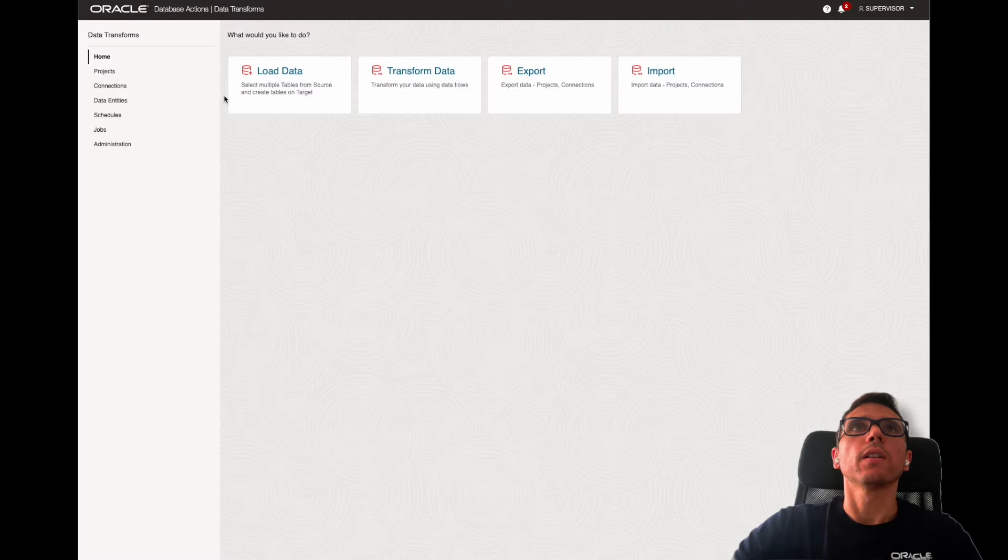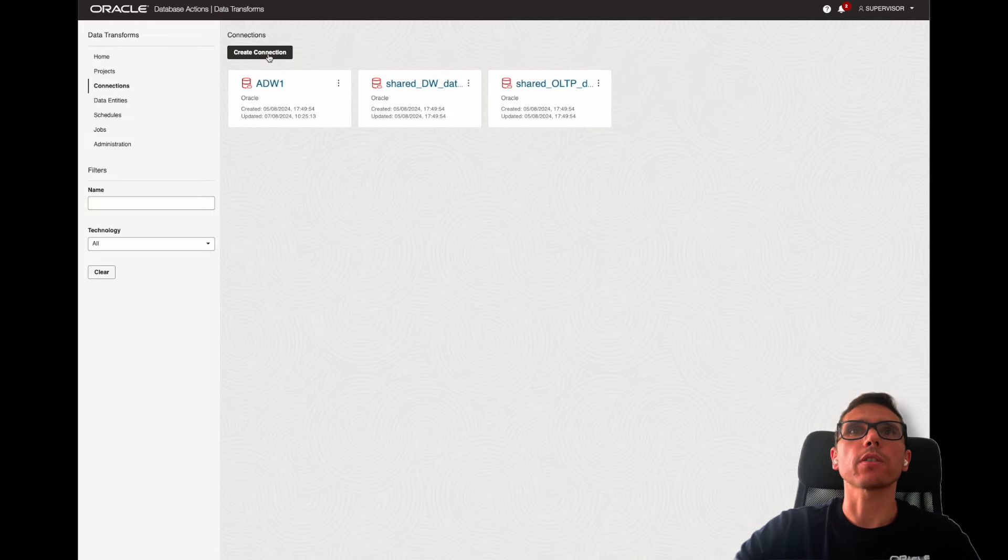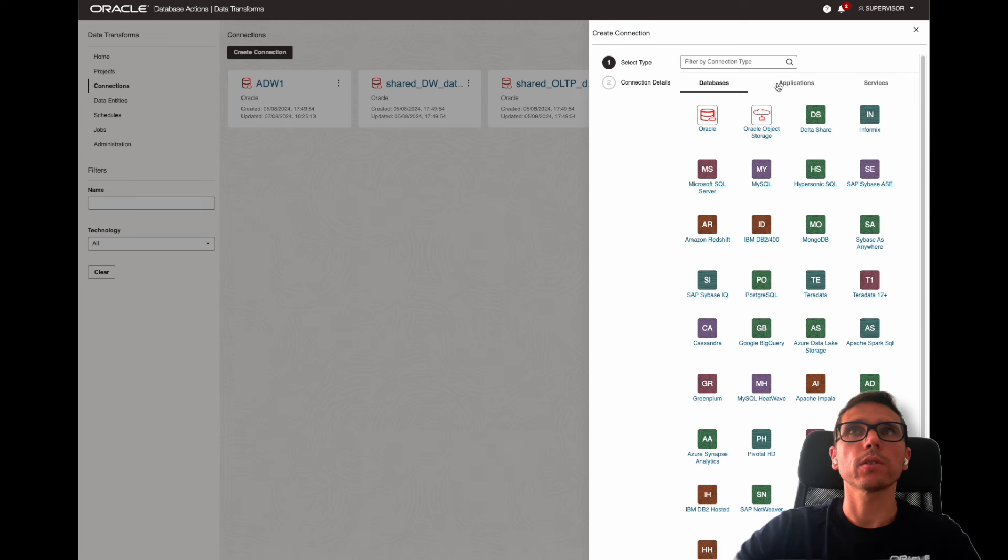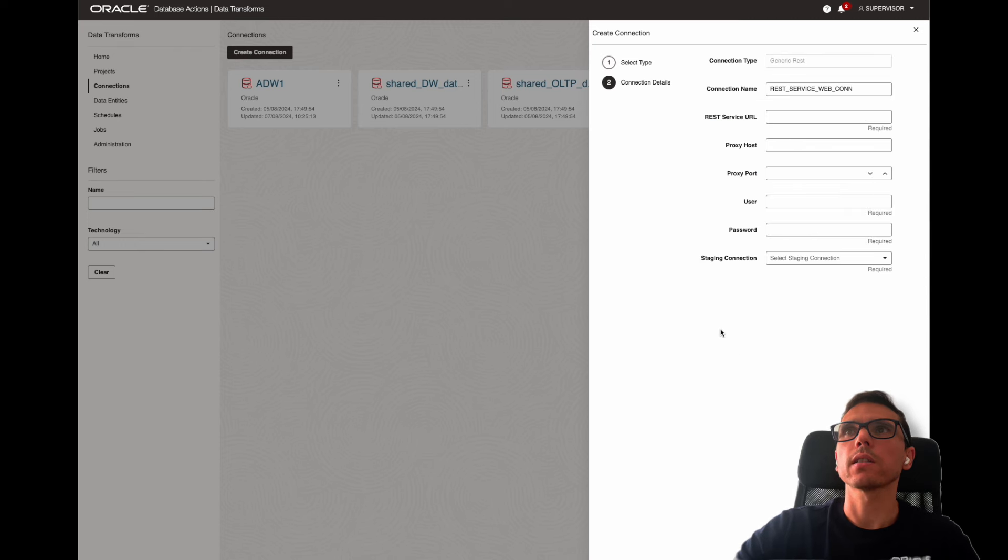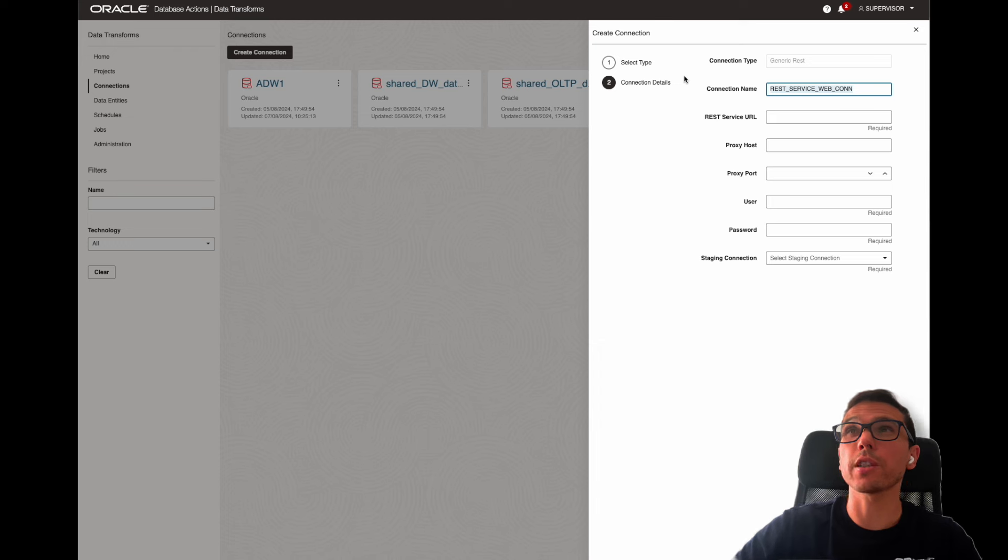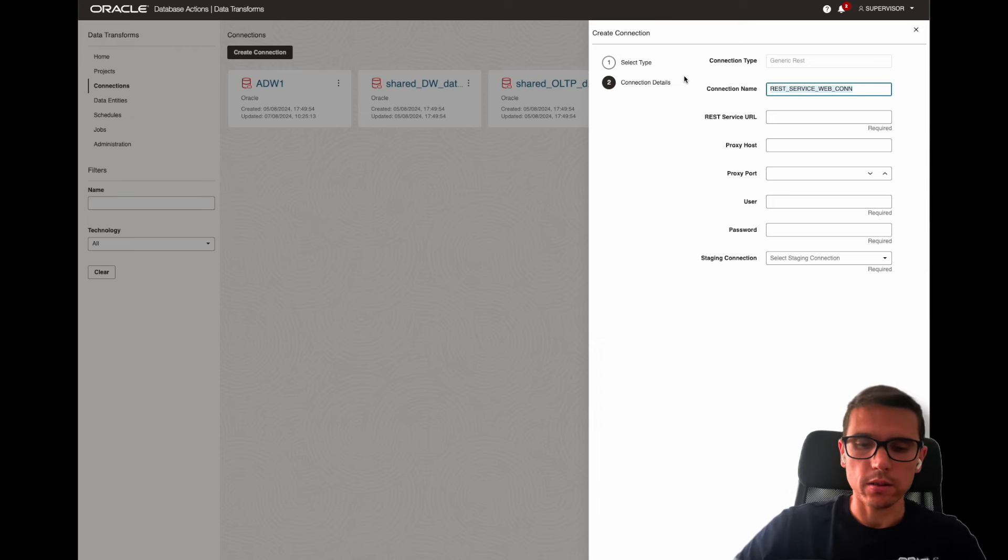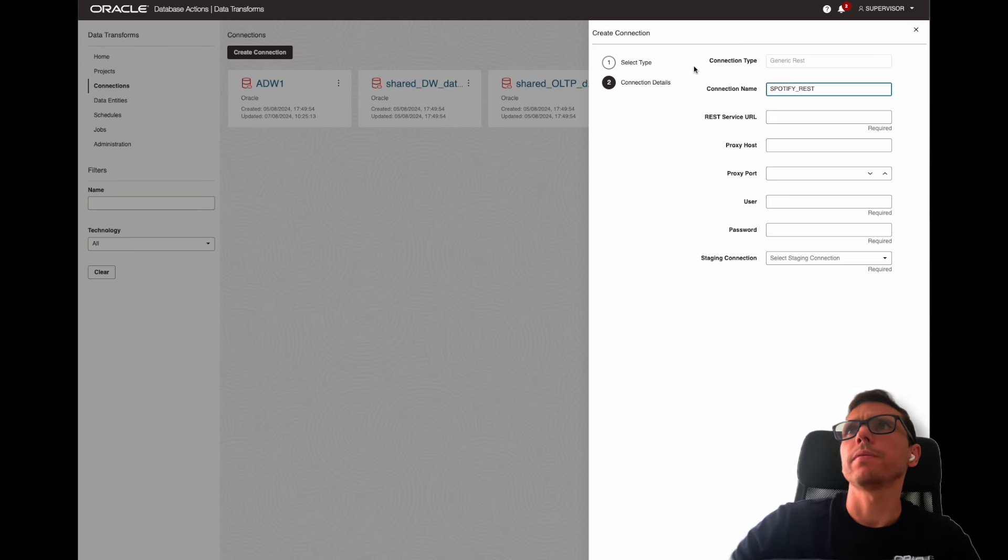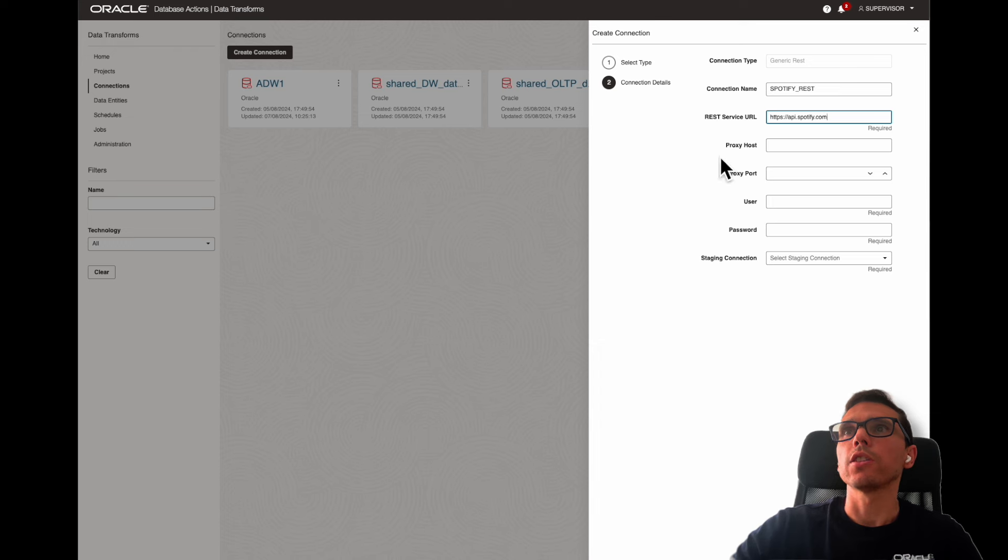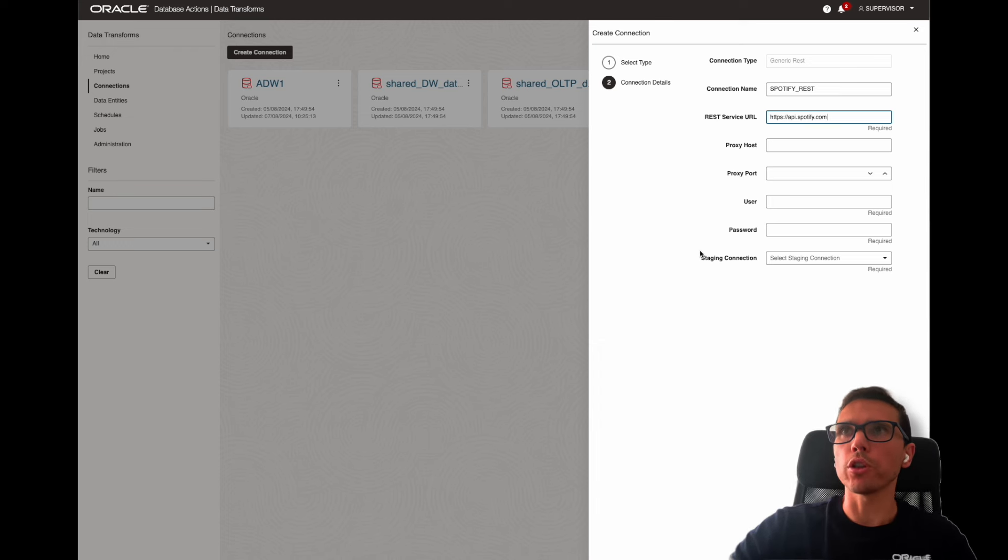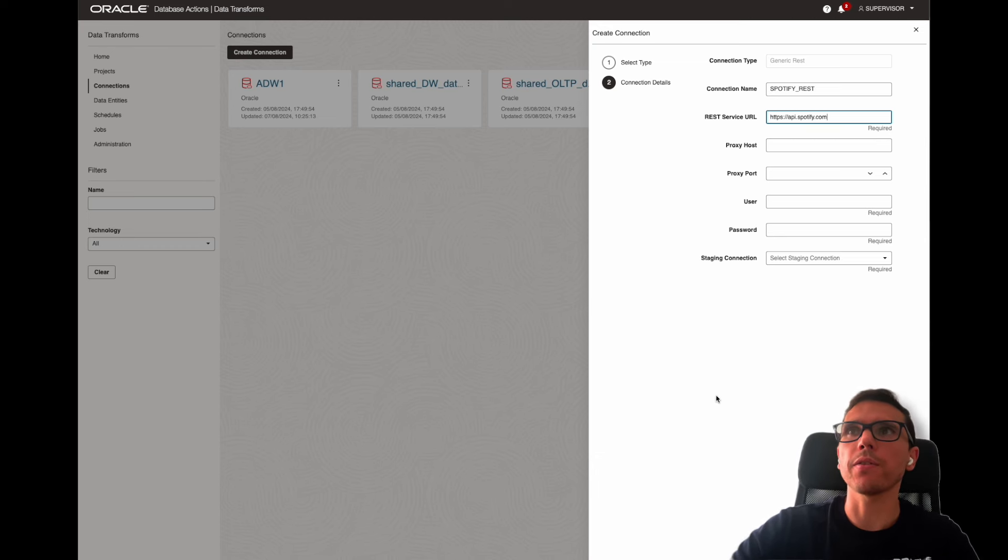Here we go. Now, here is the home page. Let me just move to the connections and create the first connection. We click on create connection. Let me just select REST and here, generic REST, click next. Now here, I'm going to use Spotify API. So Spotify REST. You could use a different API. This is just an example. Here, the proxy host and port, I'm going to leave it blank. In case that you have the instance behind the firewall, you should configure it.